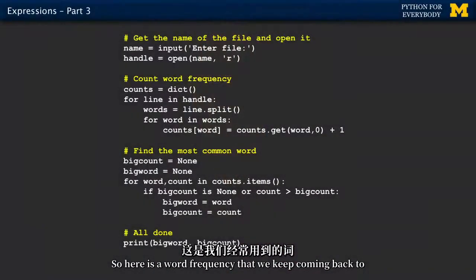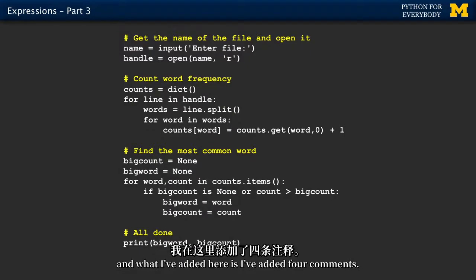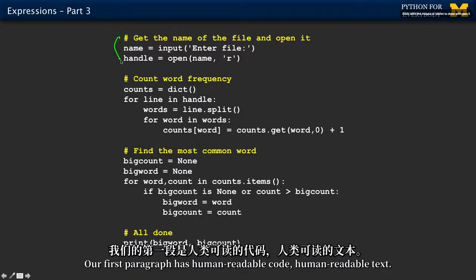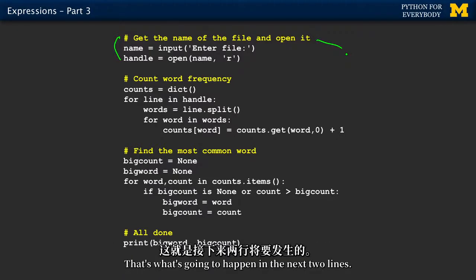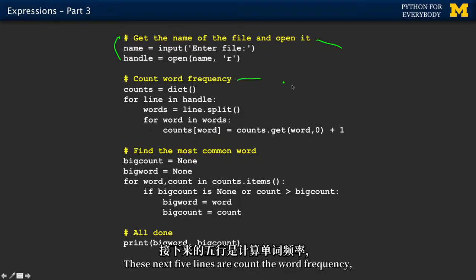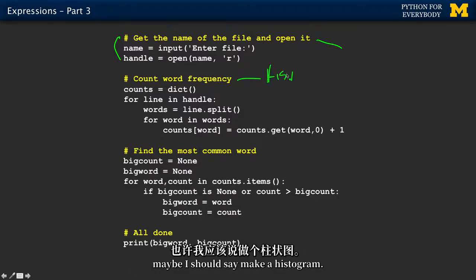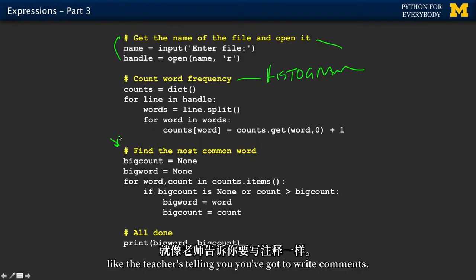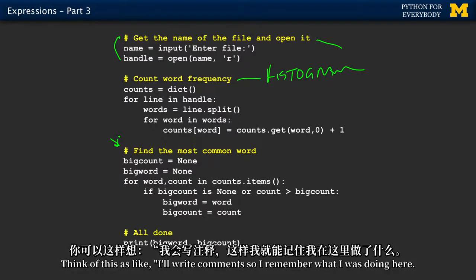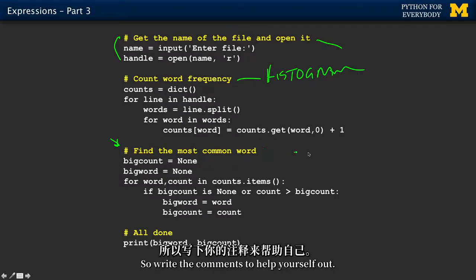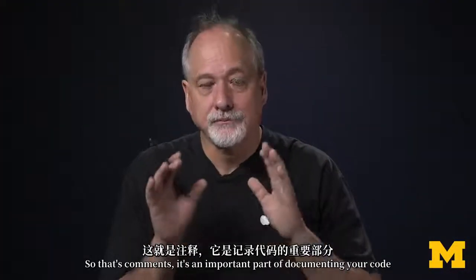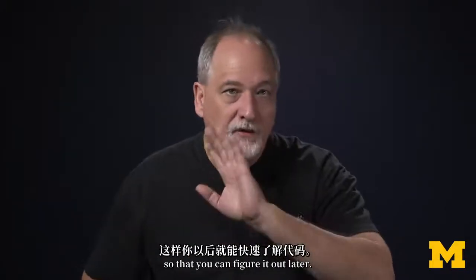So here is our word frequency example that we keep coming back to. What I've added here is four comments that basically help us understand what's going on. I call these like paragraphs. Our first paragraph has human readable text: 'Get the name of the file and open it' — that's what's going to happen in the next two lines. The next five lines are 'count the word frequency' — or maybe 'make a histogram.' And you can just read this. Don't think of this as the teacher telling you that you've got to write comments. Think of it as writing comments so you remember what you were doing. The last section: we're all done and printing the stuff out. So that's comments — an important part of documenting your code so you can figure it out later.